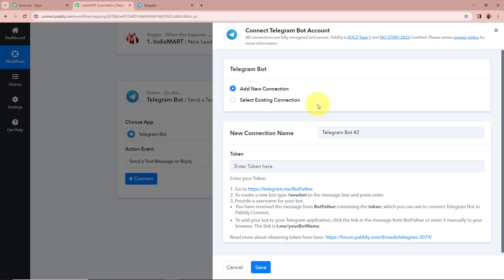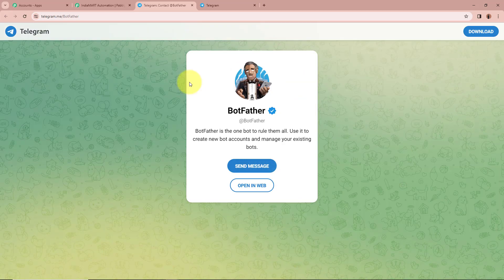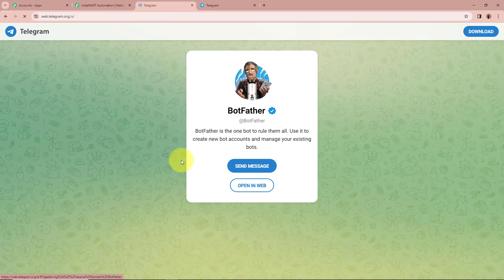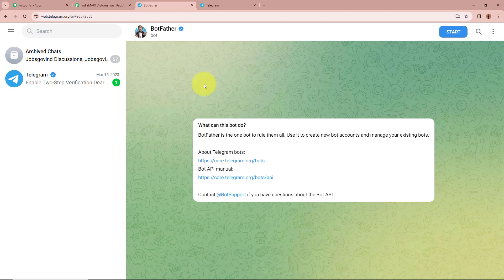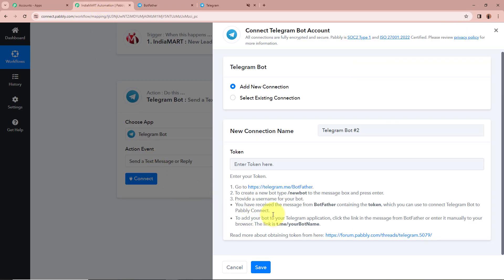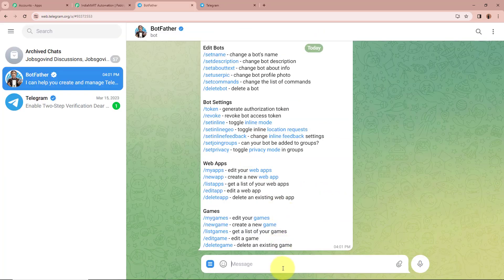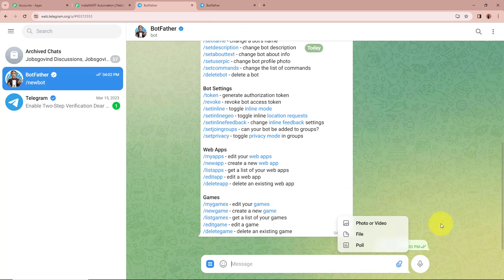If you have an existing connection you can choose that option; otherwise it is asking for a token. We need to follow the steps given below to get access to the token. You have to click on the BotFather link provided. As you can see this is the BotFather in my Telegram web account. After opening BotFather, click on Start to begin a conversation. The second step says to send /newbot to the message box, so I am going to copy and send that message to BotFather.